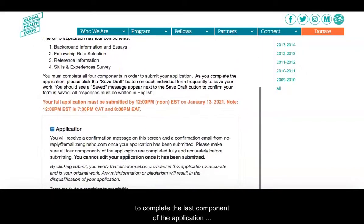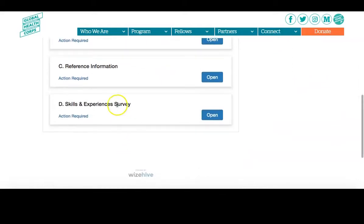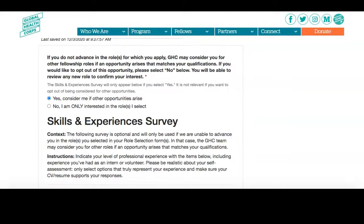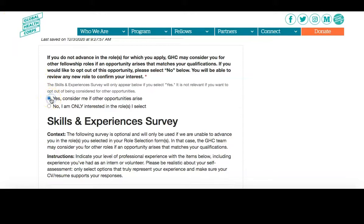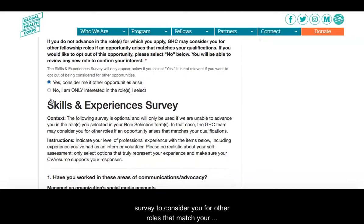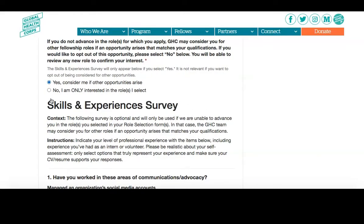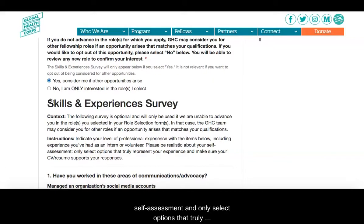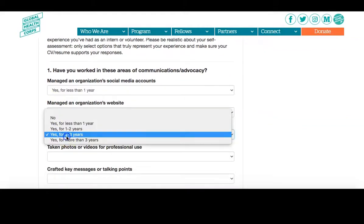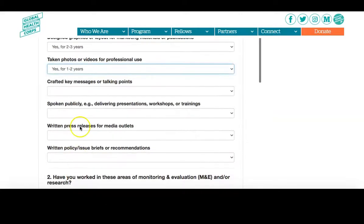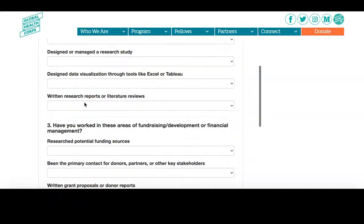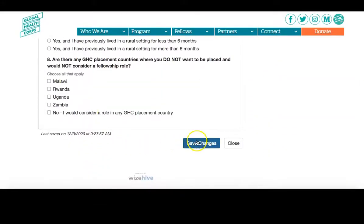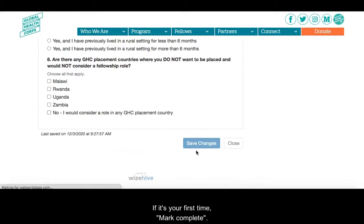To complete the last component of the application, which is the Skills and Surveys and Experiences survey: this survey is optional and will only be used if you do not advance in the roles you applied for and if you indicate that you are interested in being considered for other roles by clicking Yes. In that case, the GHC team may use this survey to consider you for other roles that match your qualifications. As you complete the survey, please be realistic about your self-assessment and only select options that truly represent your experience. Once you have completed this form, click Save Changes or, if it's your first time, Mark as Complete.